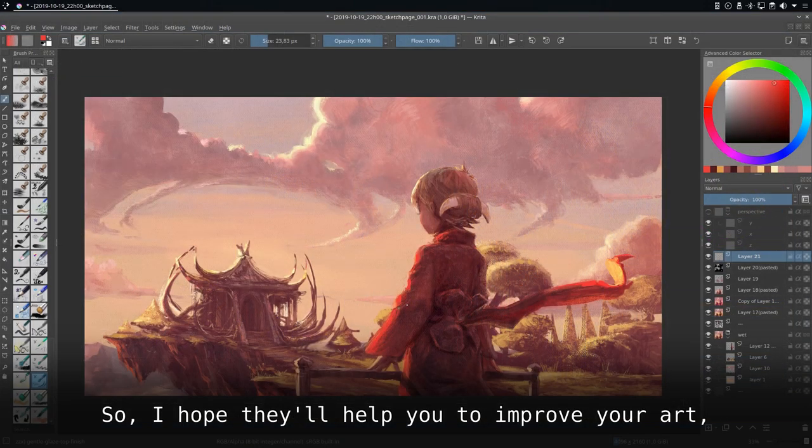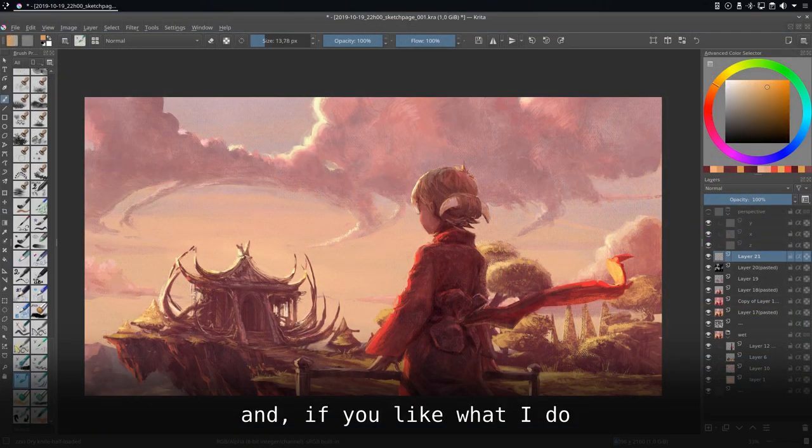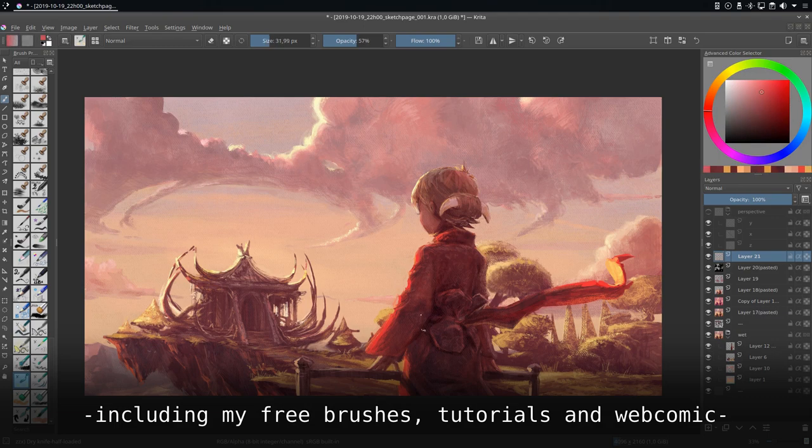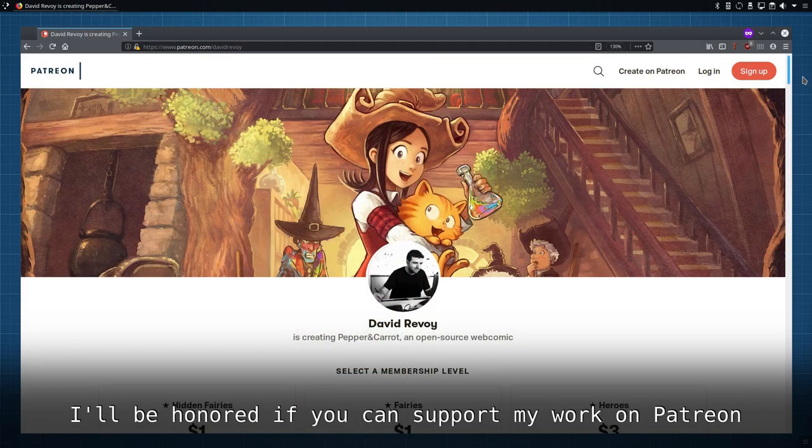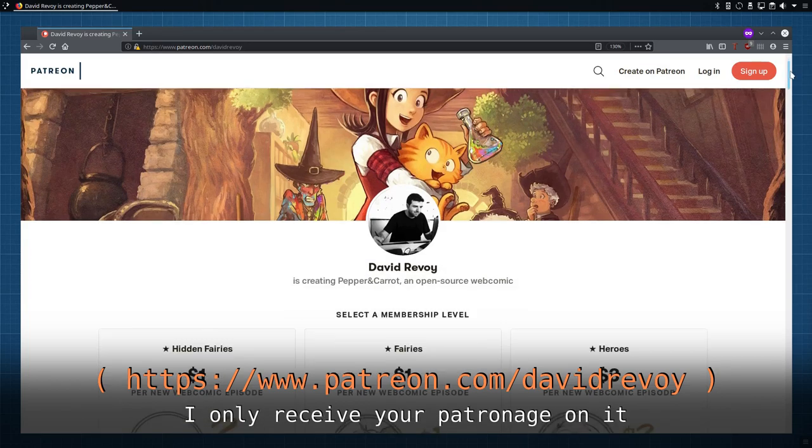I hope they will help you to improve your art and if you like what I do including my free brushes, tutorials and webcomic, I'll be honored if you can support my work on Patreon.